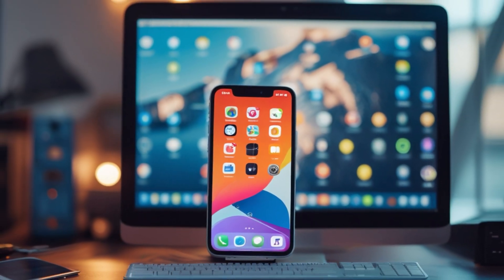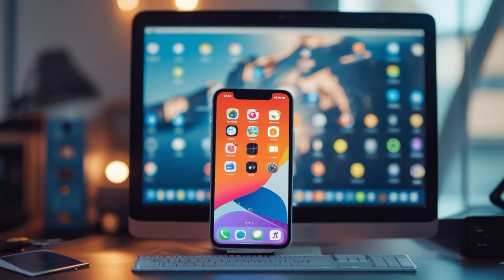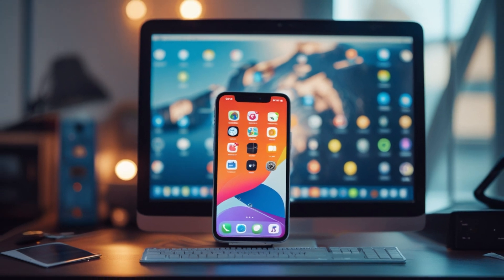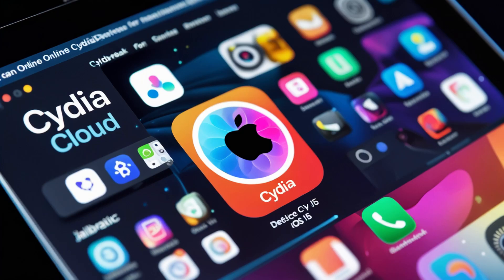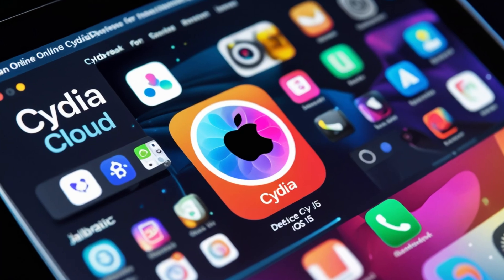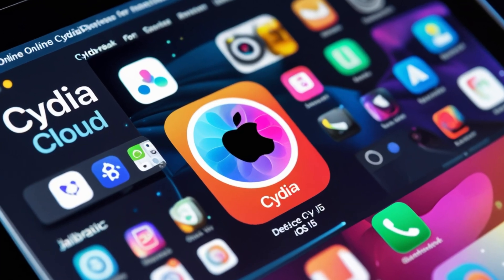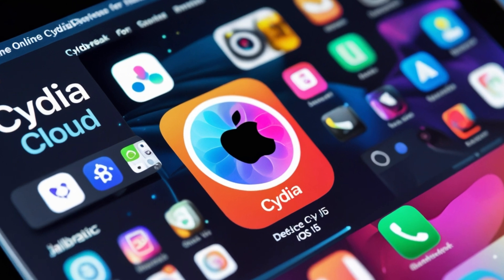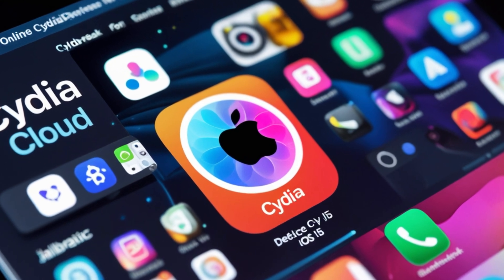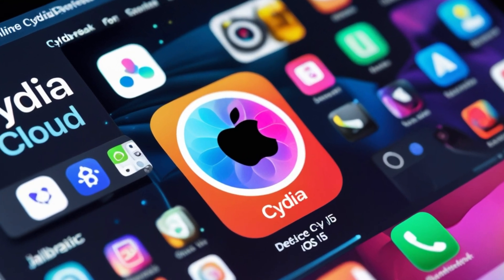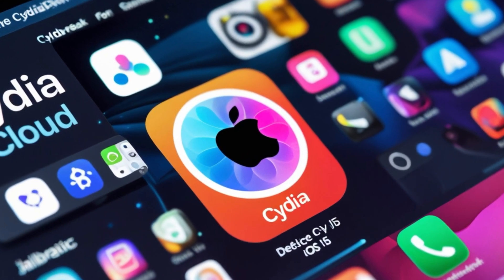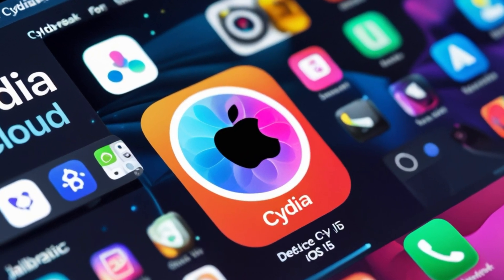To jailbreak iOS versions from 18.3 back to iOS 15 without a computer, you can utilize several online methods or apps specifically designed for this purpose. Here's a concise guide based on current web information.